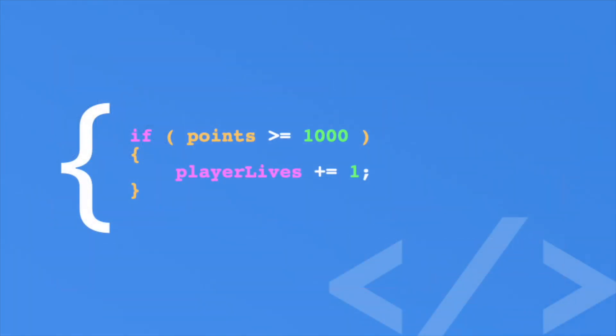In the last episode, you learned about if statements. They allow you to make branching choices in your code. But what about when you want to assign a value? For a conditional value, you use a ternary operator. This is kind of a weird one, so stay with me.